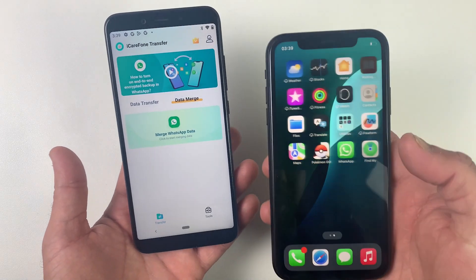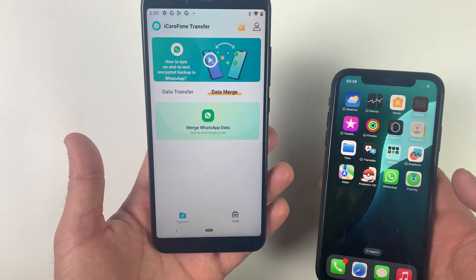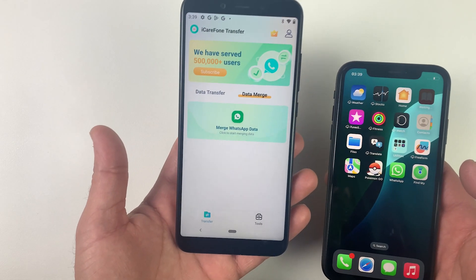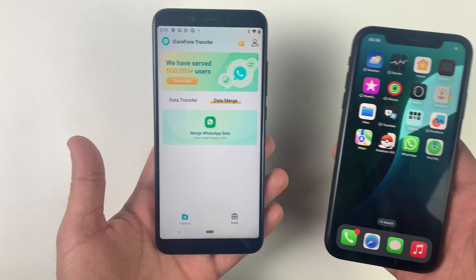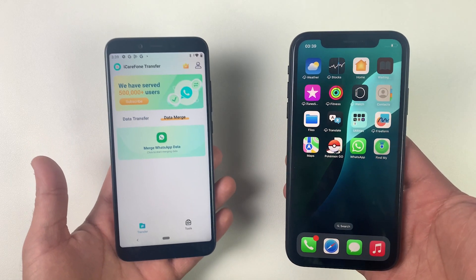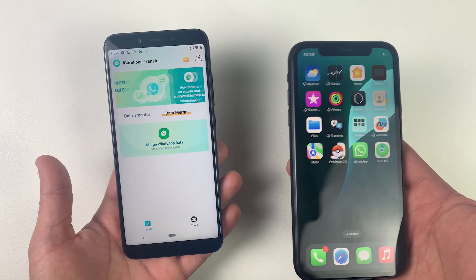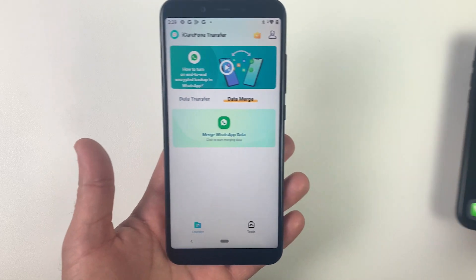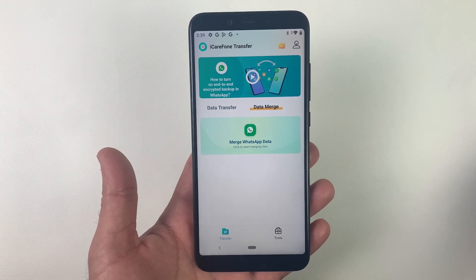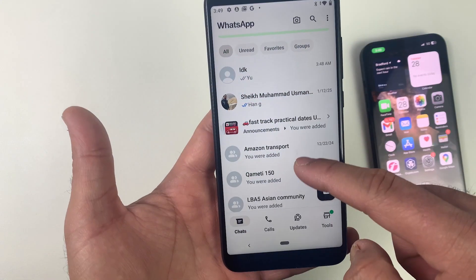There's another feature which is quite useful: if you already have WhatsApp on your iOS device and you want to transfer all the data from your Android device without erasing or deleting the current data on your iPhone's WhatsApp, you can merge them by using this feature. So let's go ahead.